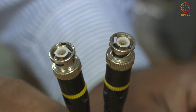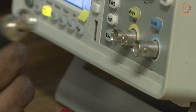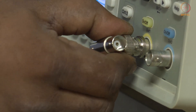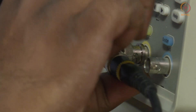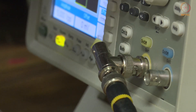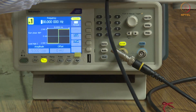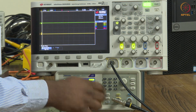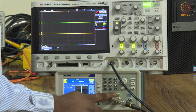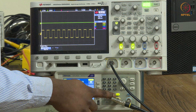We also have a BNC-to-BNC cable and a splitter to monitor what we are giving to the circuit. I connect the T-connector splitter to the output of the function generator, connect one end of the BNC-to-BNC cable to one side of the splitter, and the other end to channel 1 of the oscilloscope. Pressing the on button lets us see the signal generated from the function generator on the oscilloscope.